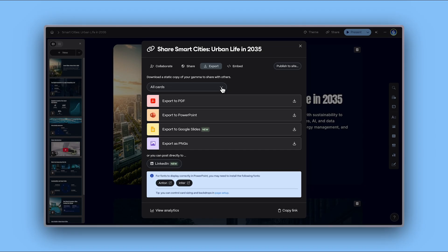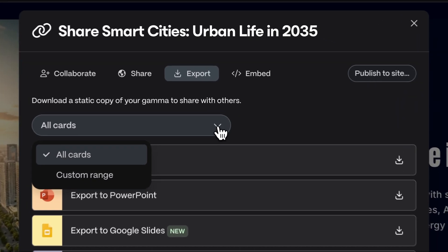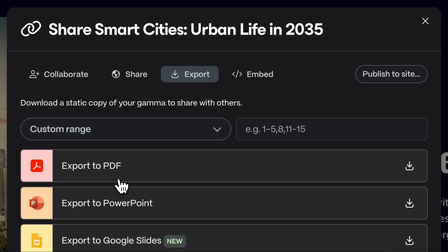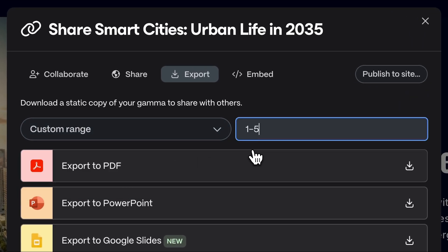You can customize which specific cards you want to export or share. To learn more about sharing and publishing, check out our dedicated tutorial.